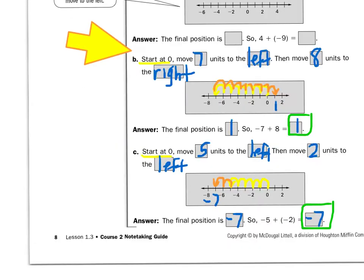Let's look at the next example. This time, we want to add negative seven plus eight. Start at zero, and the negative seven tells me to move to the left, to move backwards seven, to negative seven. And then the positive eight tells me to move to the right, forward eight spots. So I land on positive one, so negative seven plus eight gives me positive one.